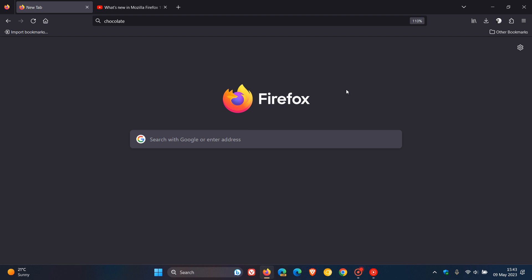And then just to do a couple of quick mentions, because these are mainly improvements that are taking place under the hood, so to speak. The built-in password manager has received an improvement where passwords automatically generated by Firefox, Mozilla says, now include special characters, which gives you more secure passwords by default.